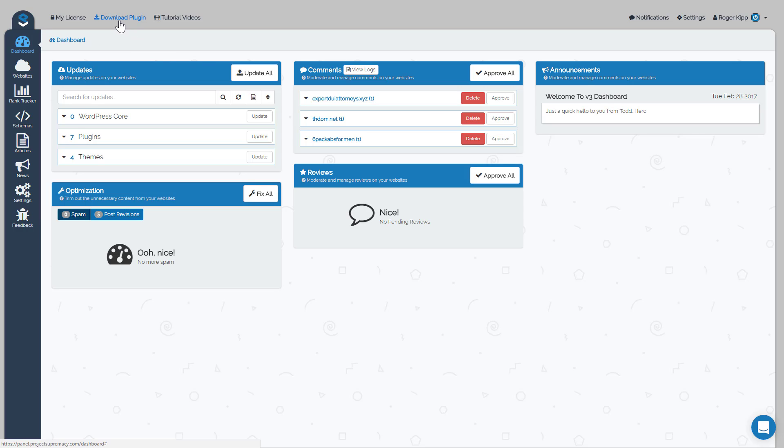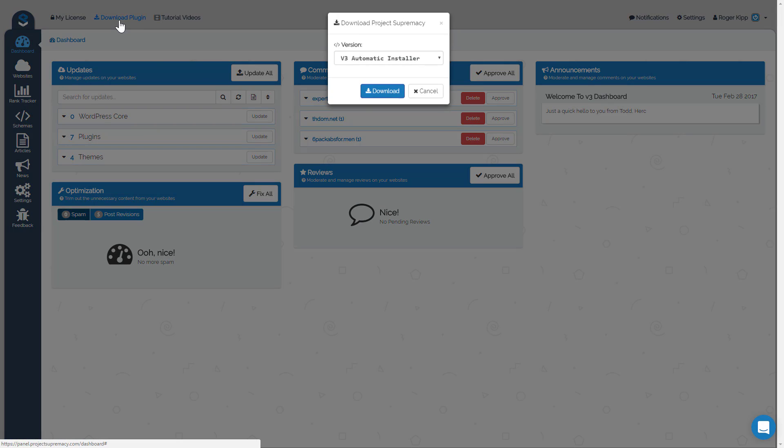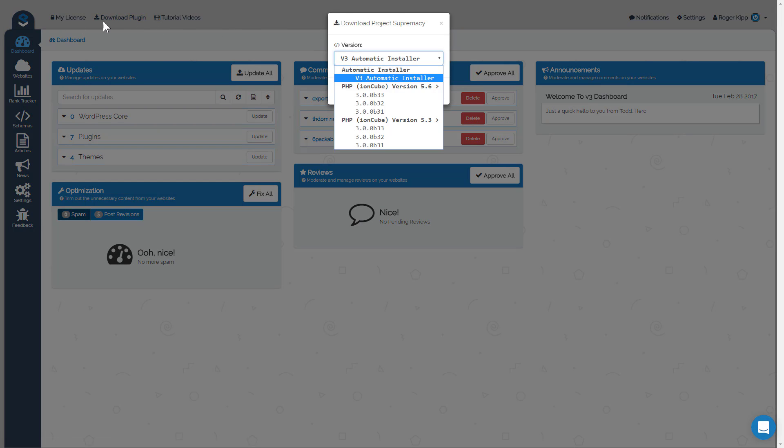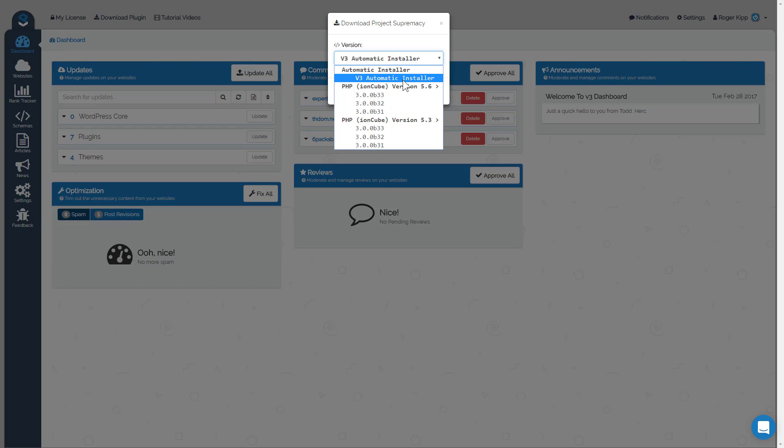The first one is you can actually download the plugin from the button on the top menu, and you'll see we have three options. We have a v3 automatic installer which, when you download that plugin and upload it, will actually read your server settings and select the right version for your specific server environment automatically for you.